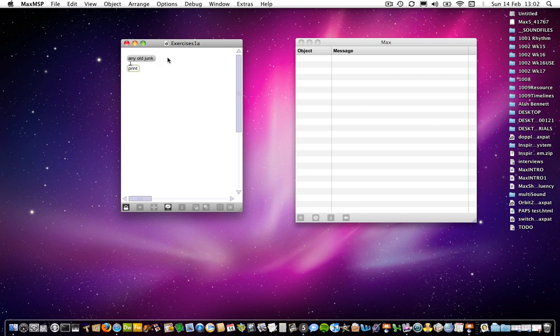Okay, so the first thing you're asked to do is to make this patch, this rather dull little patch here. And this kind of reinforces some of the things that I introduced in the first sort of 0-0 tutorial.